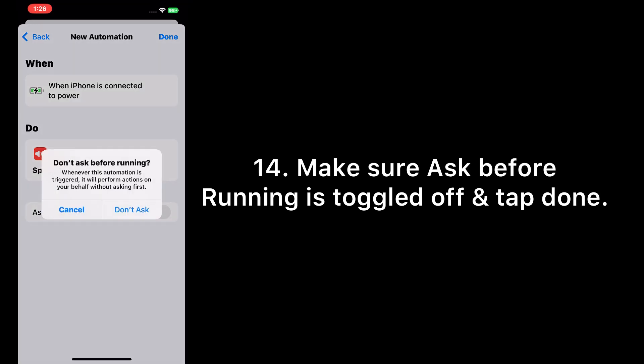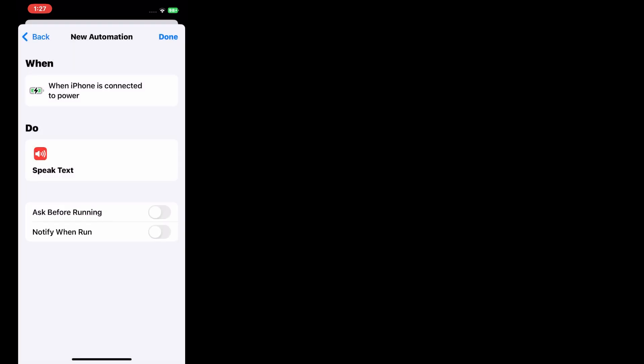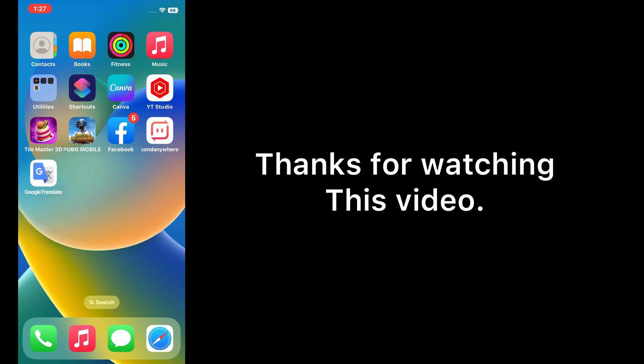Tap Don't Ask and tap Done. Thanks for watching this video.